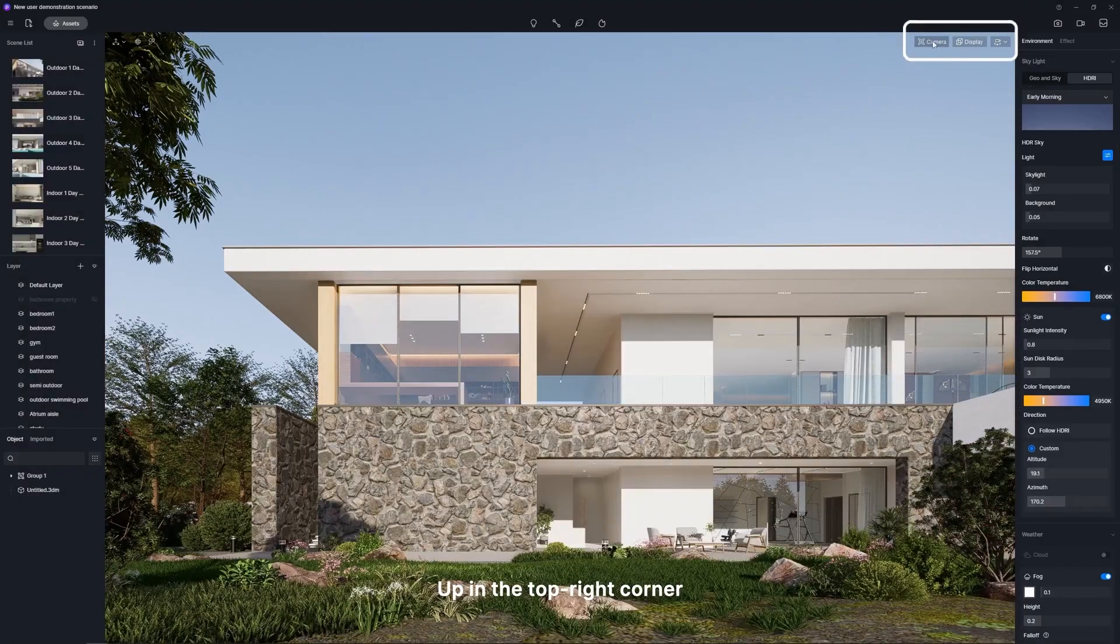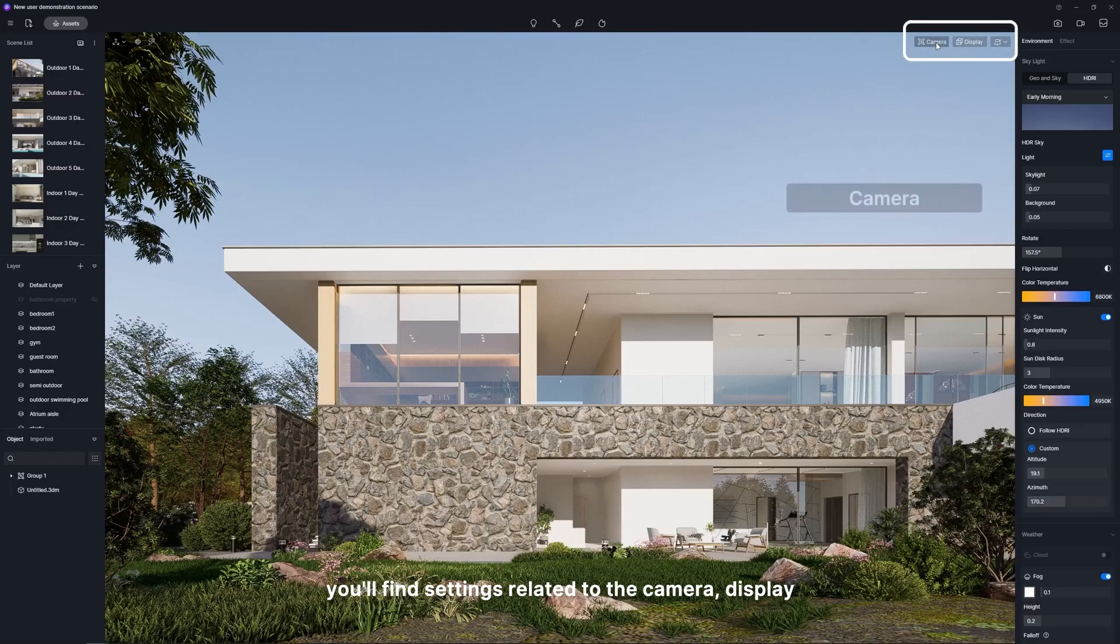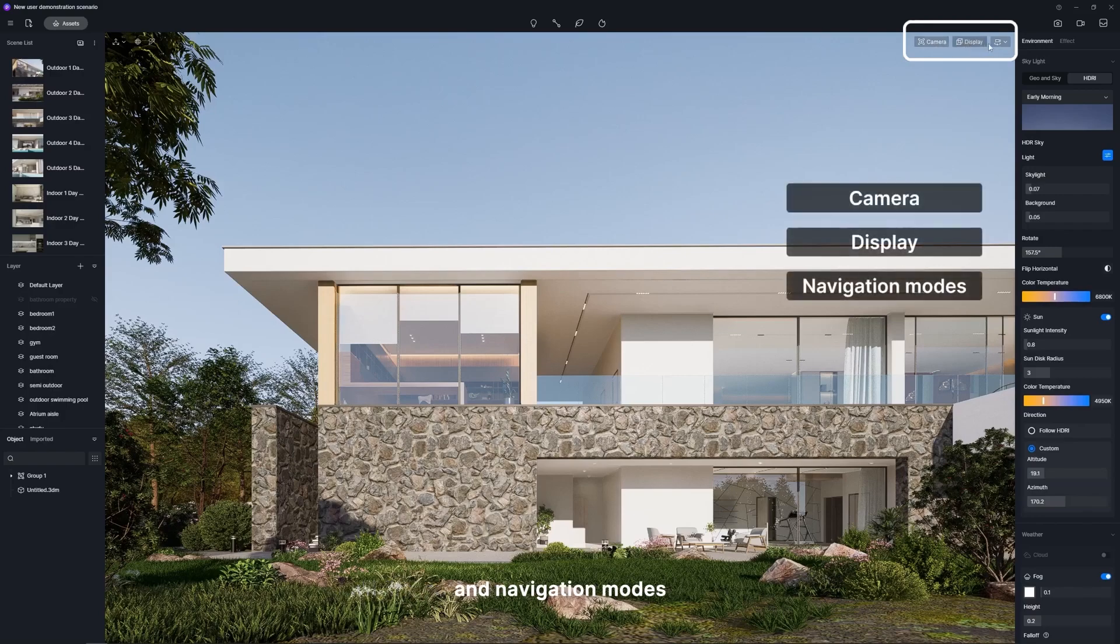Up on the right corner, you'll find settings related to the camera, display, and navigation modes.